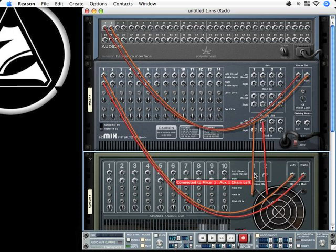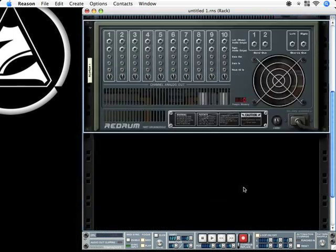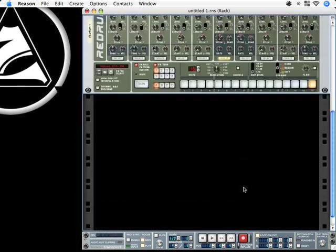Let's say we move away the sends here on the Redrum and move away the stereo output from Redrum.